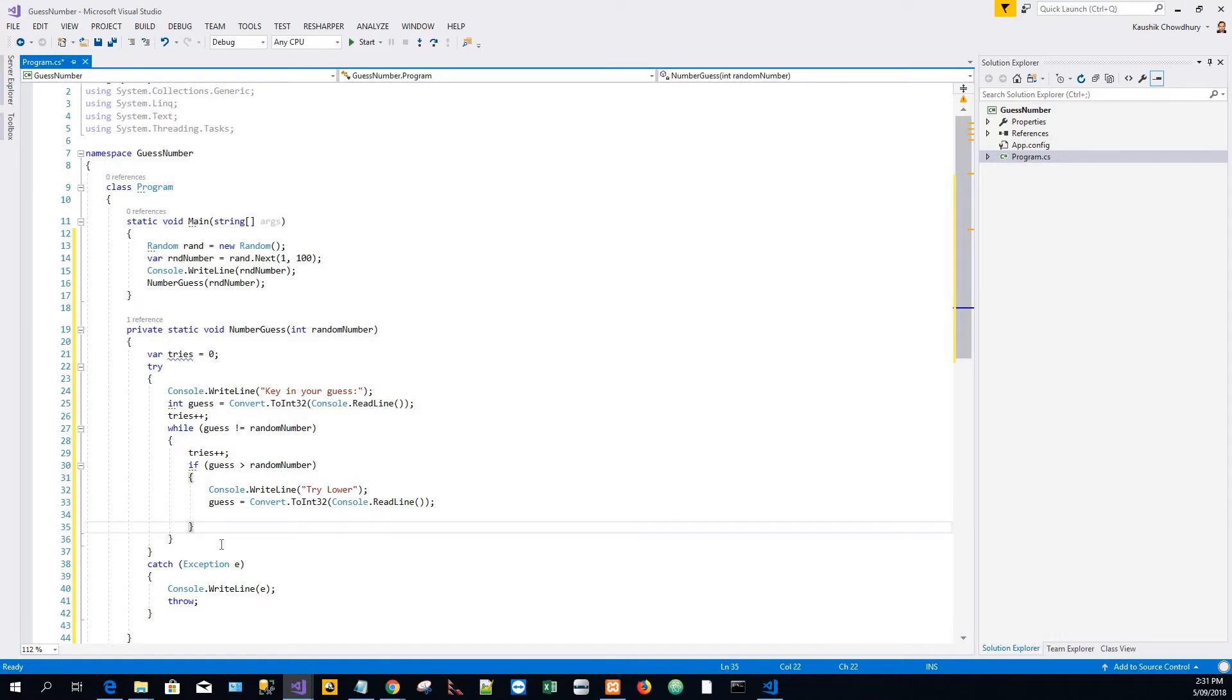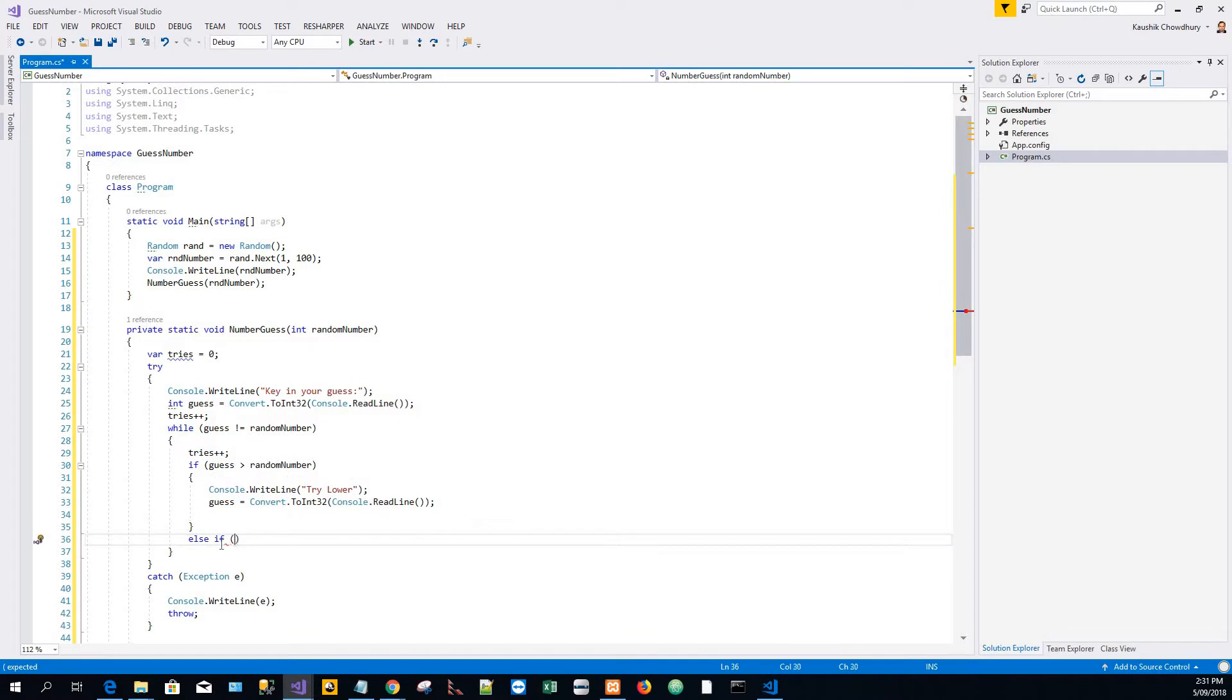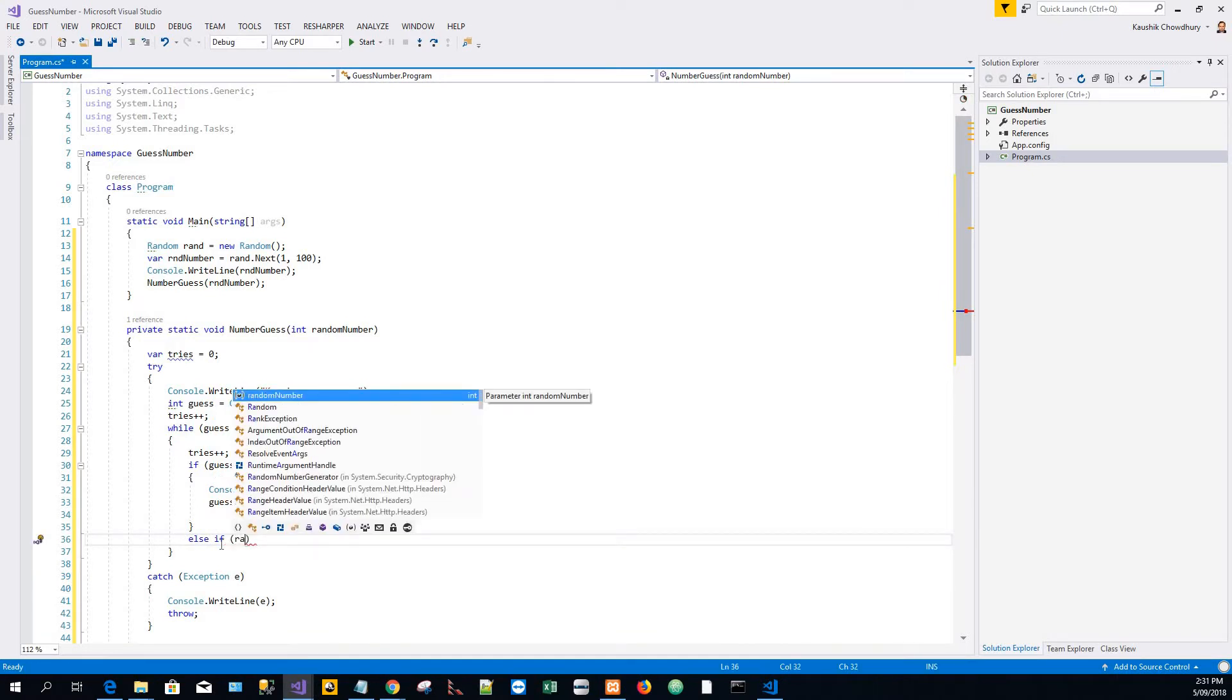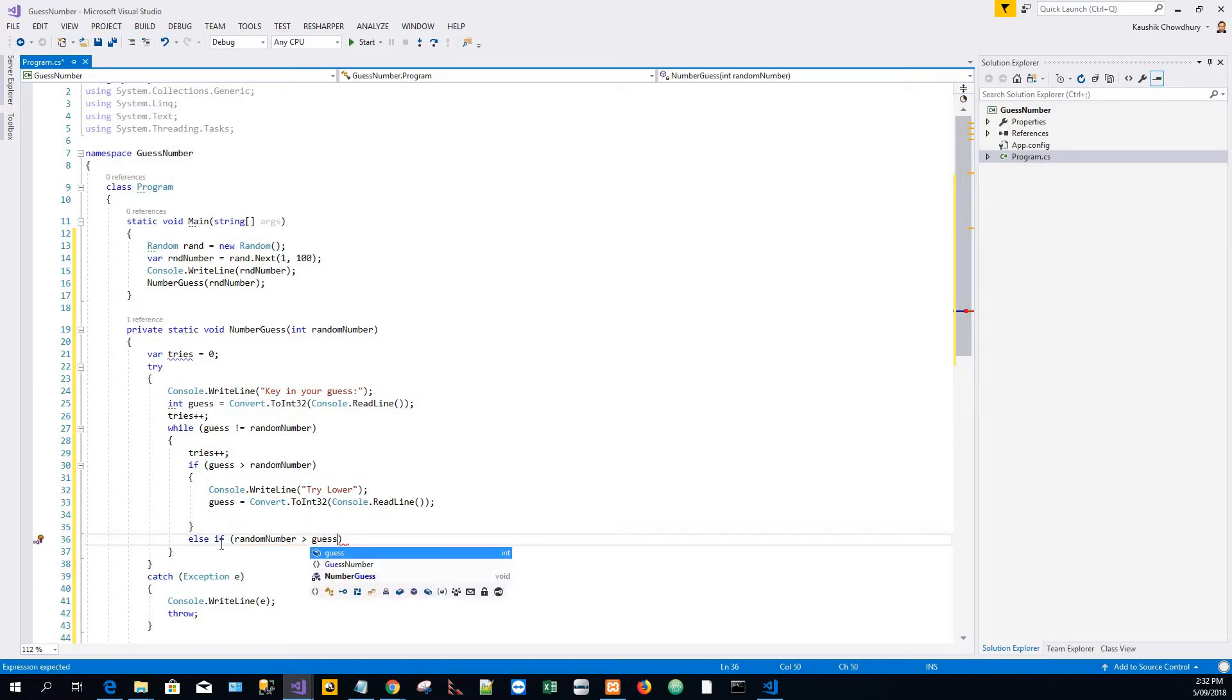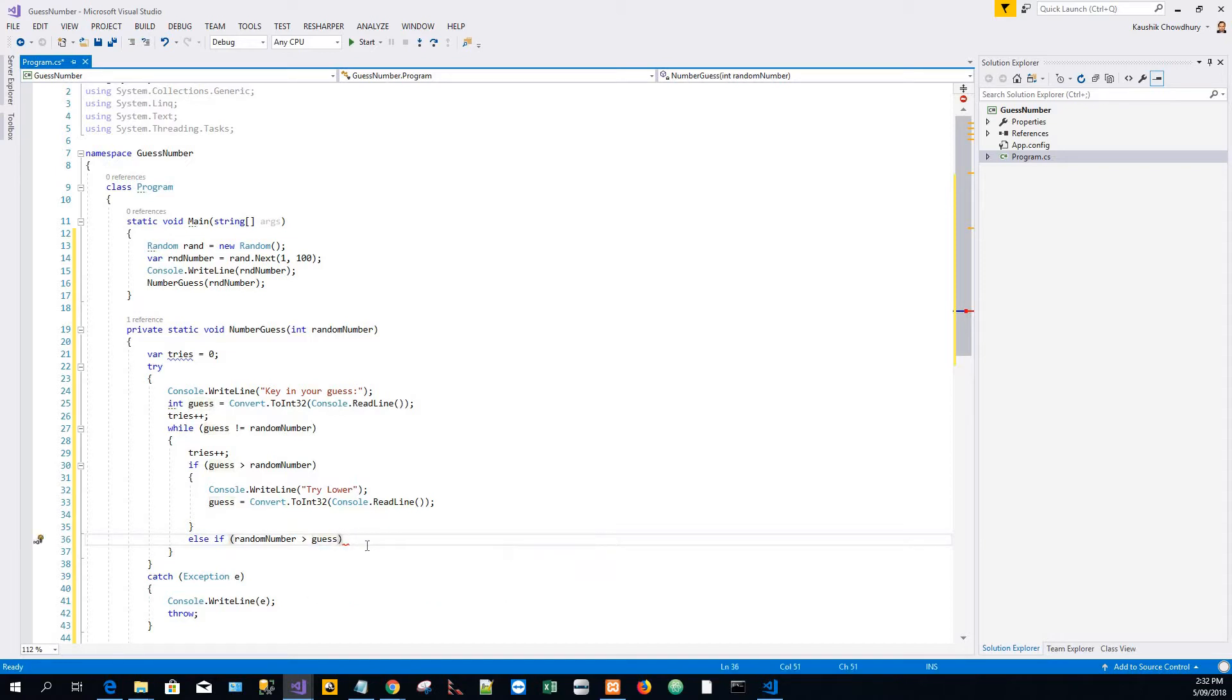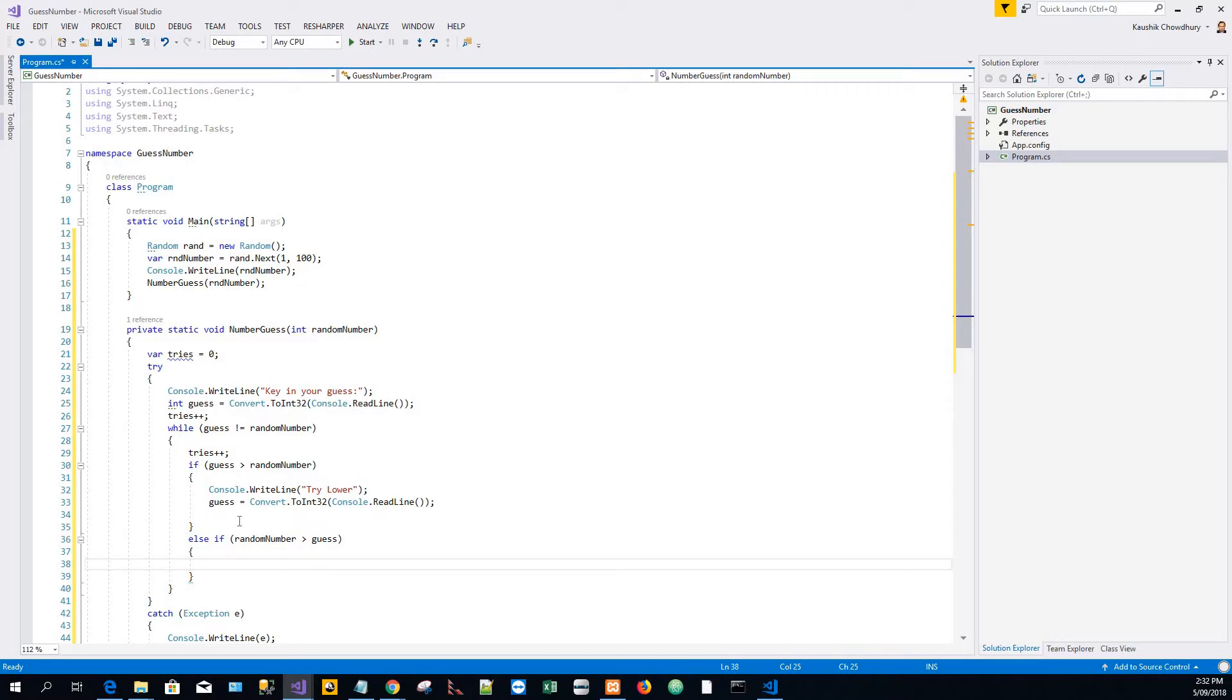Else if random number is greater than the guess, then try a higher number because now the guess is less than the random number. I'll just copy from the top. Copy and pasting is great technology, it saves a lot of time and effort.